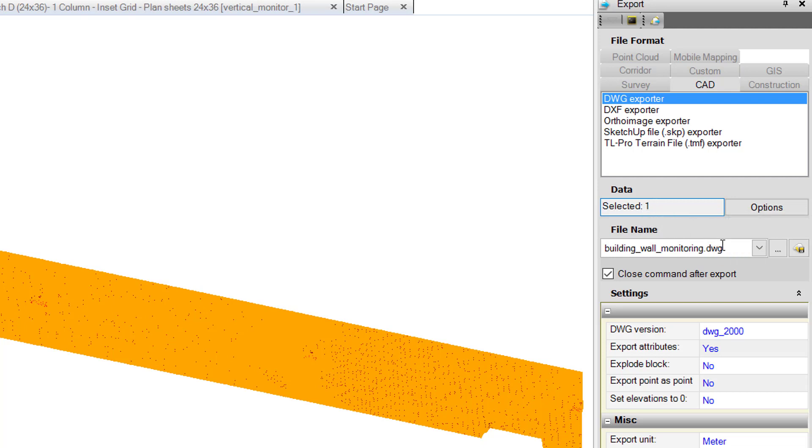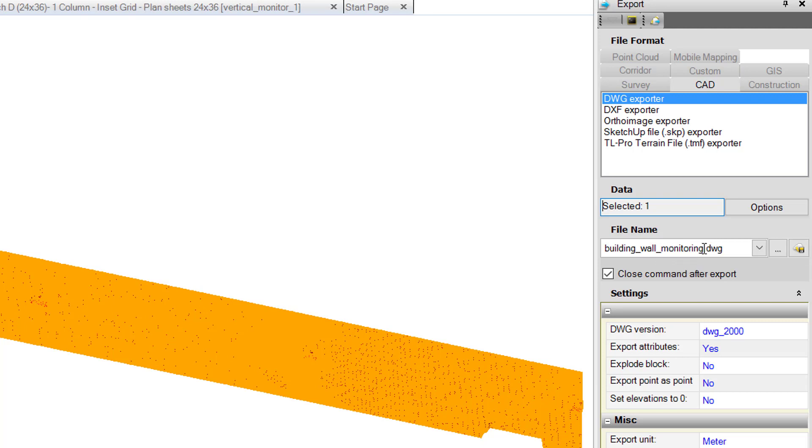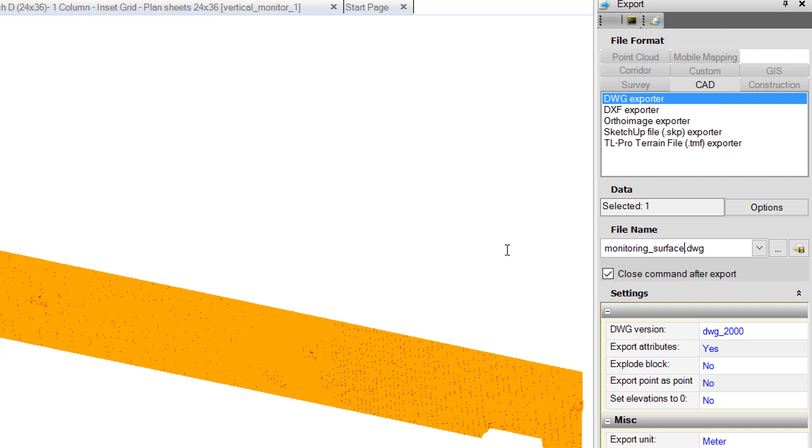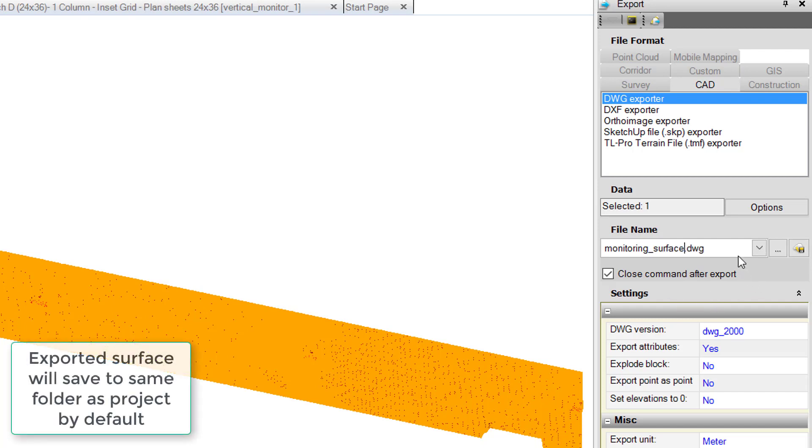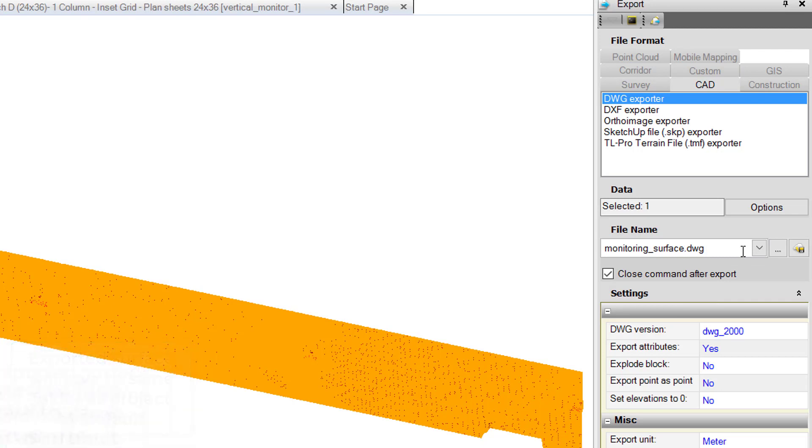For the data, we'll click on the surface, and now we have one object selected. We can give it a name—it's already populated with the file name, but we can change it. To make it more descriptive, we can say 'monitoring surface.' This will save to the same location as the project file.